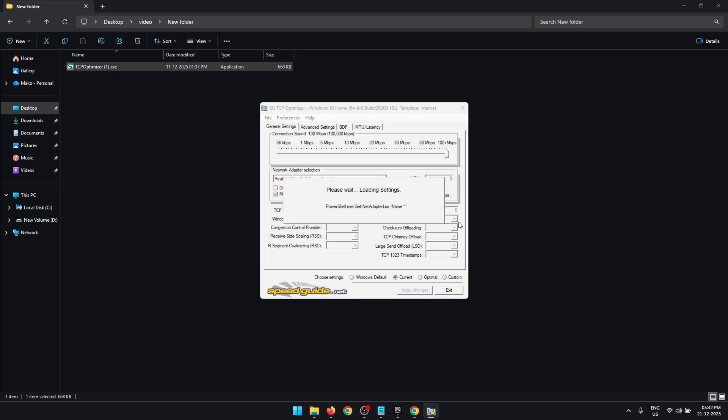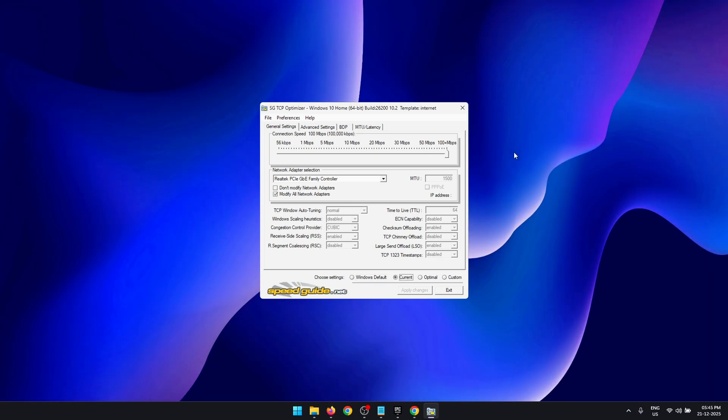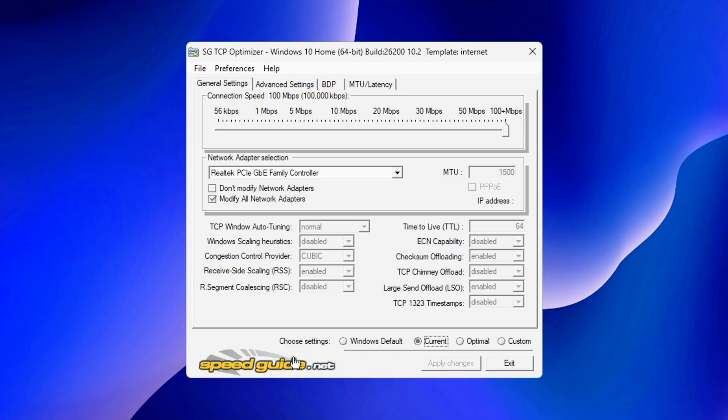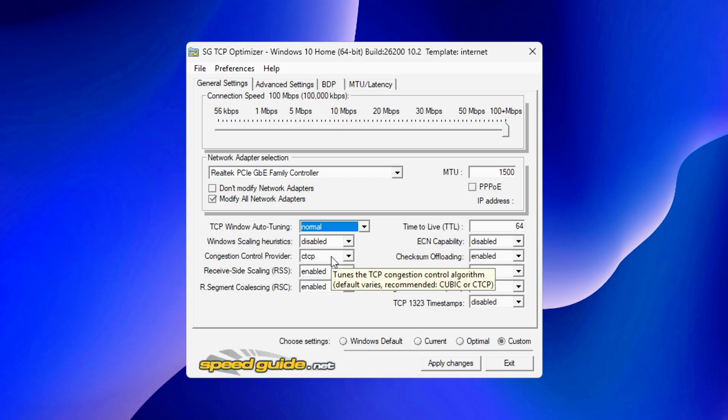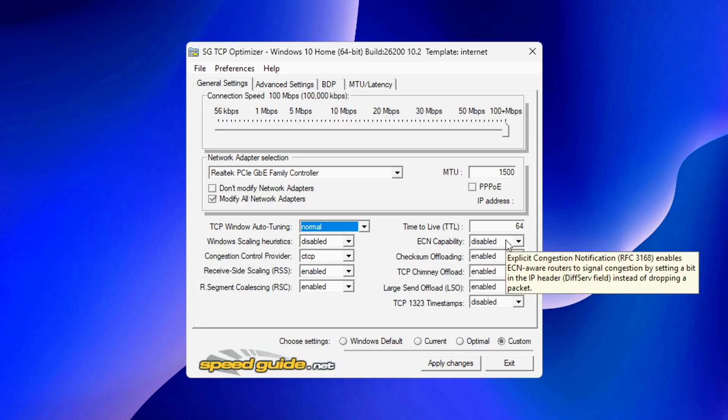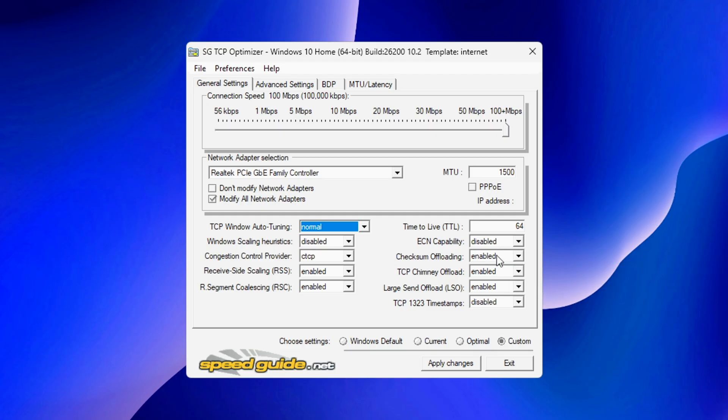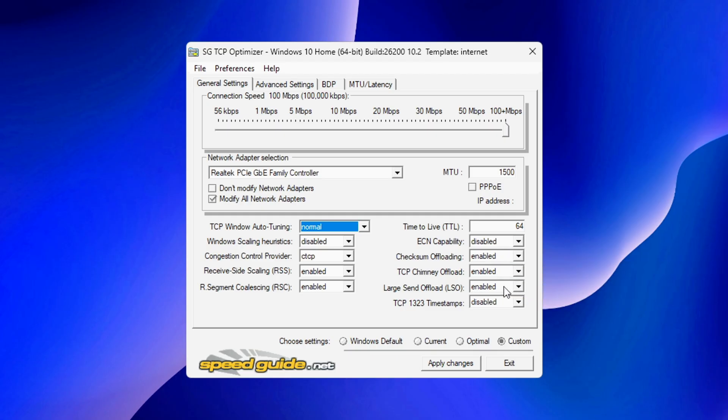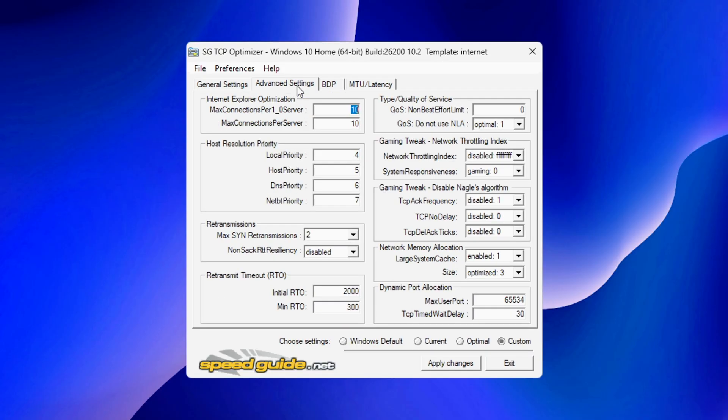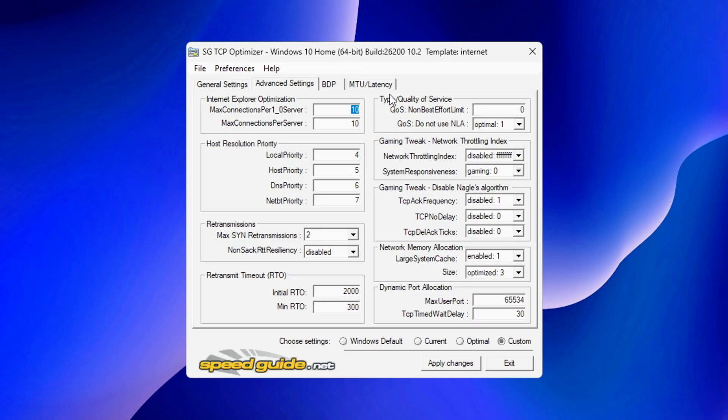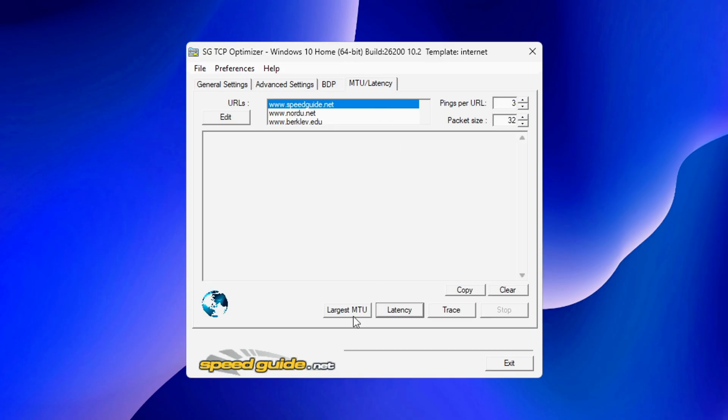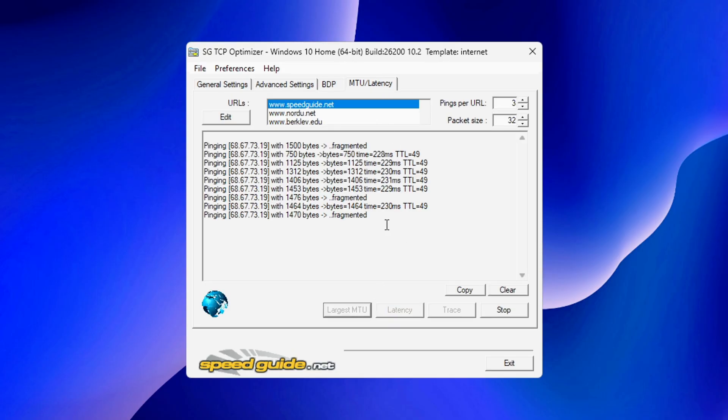It is important to run this as an administrator or else the settings are not going to apply properly. Once it is open, down here under Choose Settings click on Custom. Now these are the settings that you need to copy: First, set TCP Window Auto Tuning to Normal, disable Windows Scaling Heuristics, the Congestion Control Provider is going to be CTCP, enable RSS and RSC, ECN Capability is going to be disabled, enable Checksum Offloading, TCP Chimney Offload and LSO, disable TCP 1323 Timestamps. Under Advanced Settings, first disable Network Throttling Index and set the System Responsiveness to Gaming/Zero. Disable everything under the Gaming Tweaks.